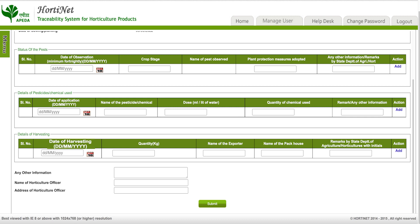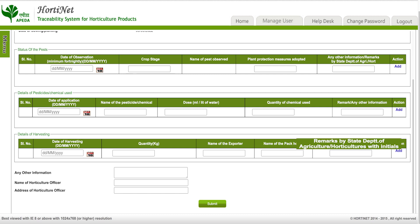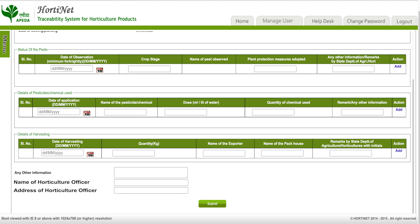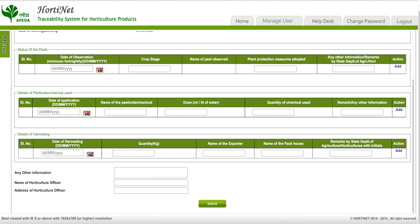In the harvesting details section, fill in the date of harvesting, quantity in kg, name of the exporter, name of pack houses, and any remark by the state department of agriculture or horticulture with initials, then click on 'Add'. Further in the form, fill in any other information and the name and address of the agriculture or horticulture officer, then click on 'Submit'.